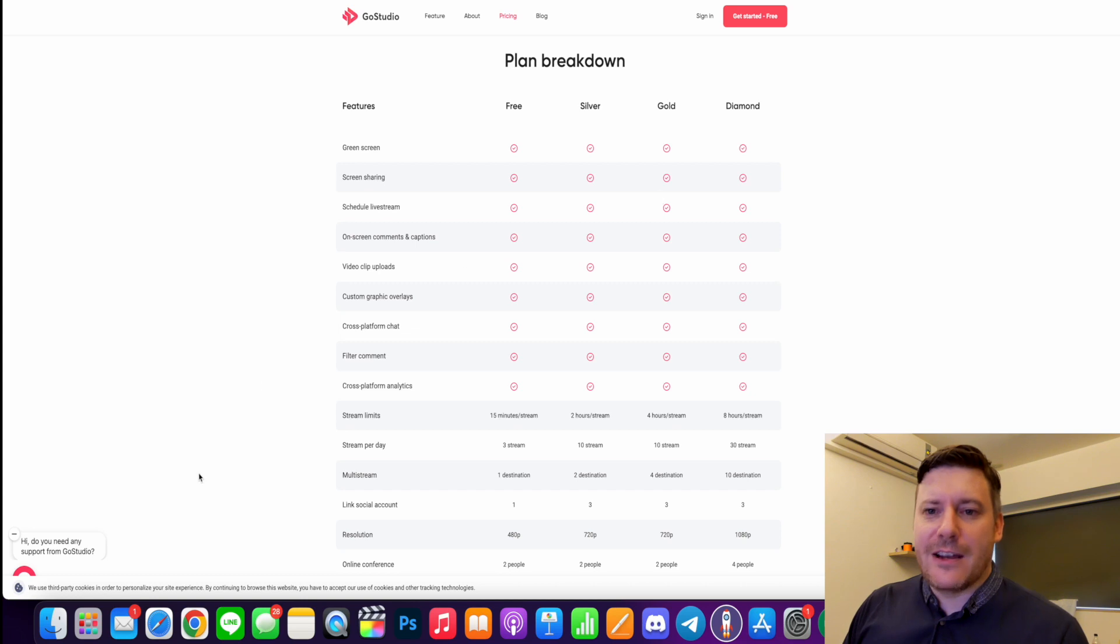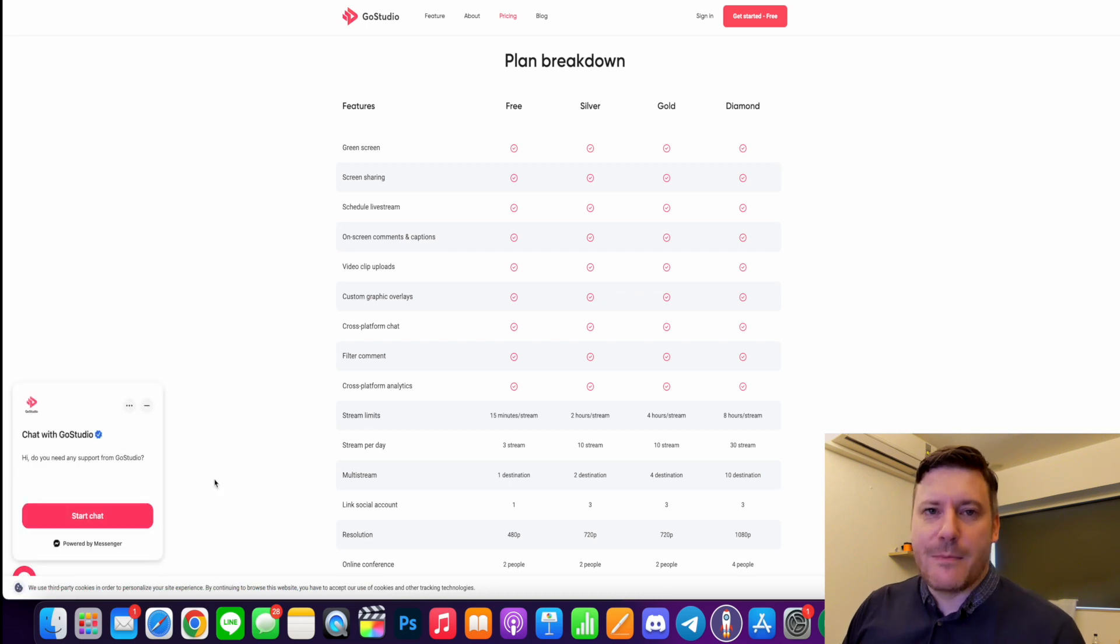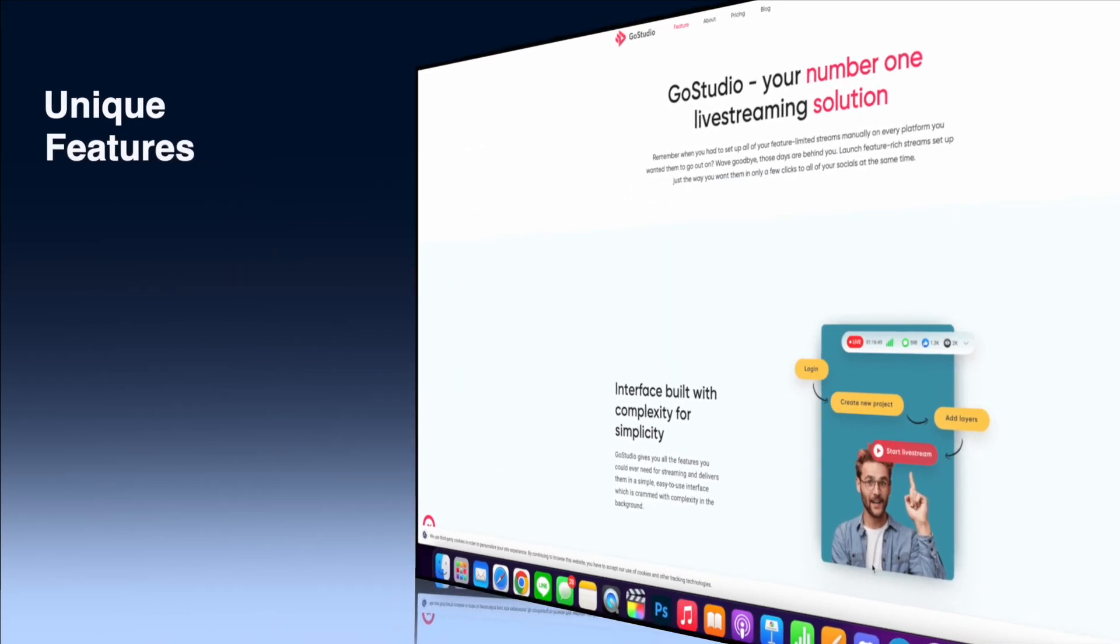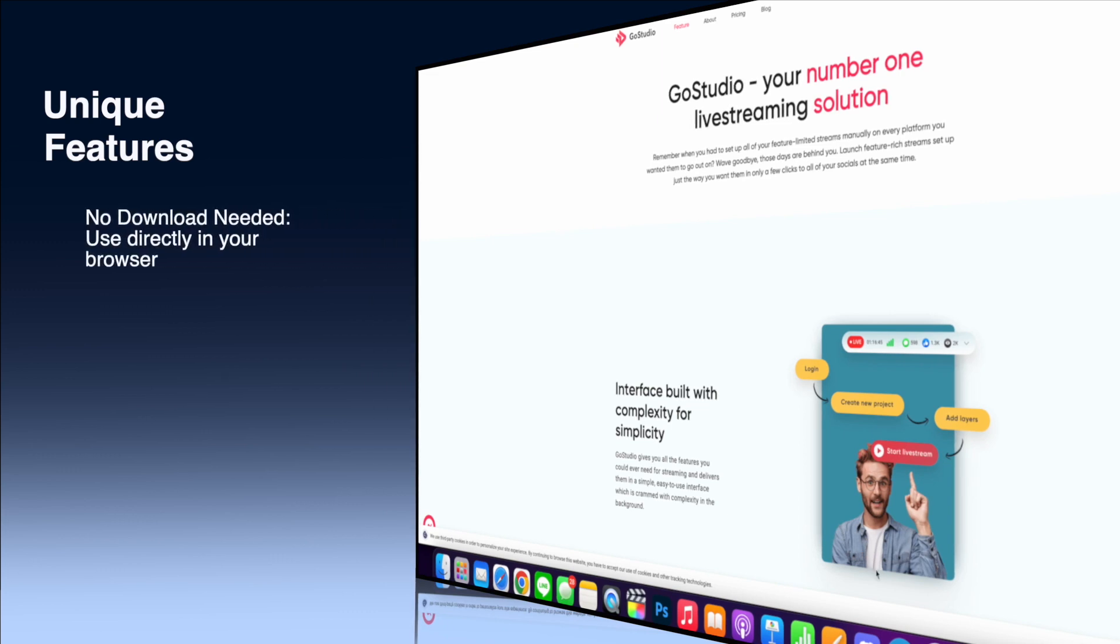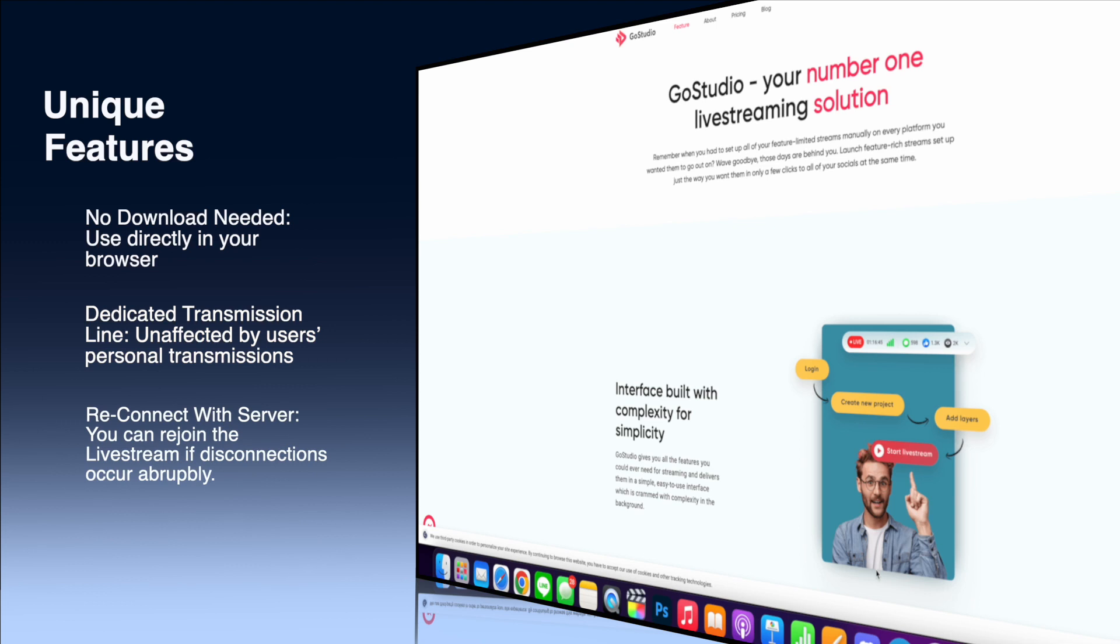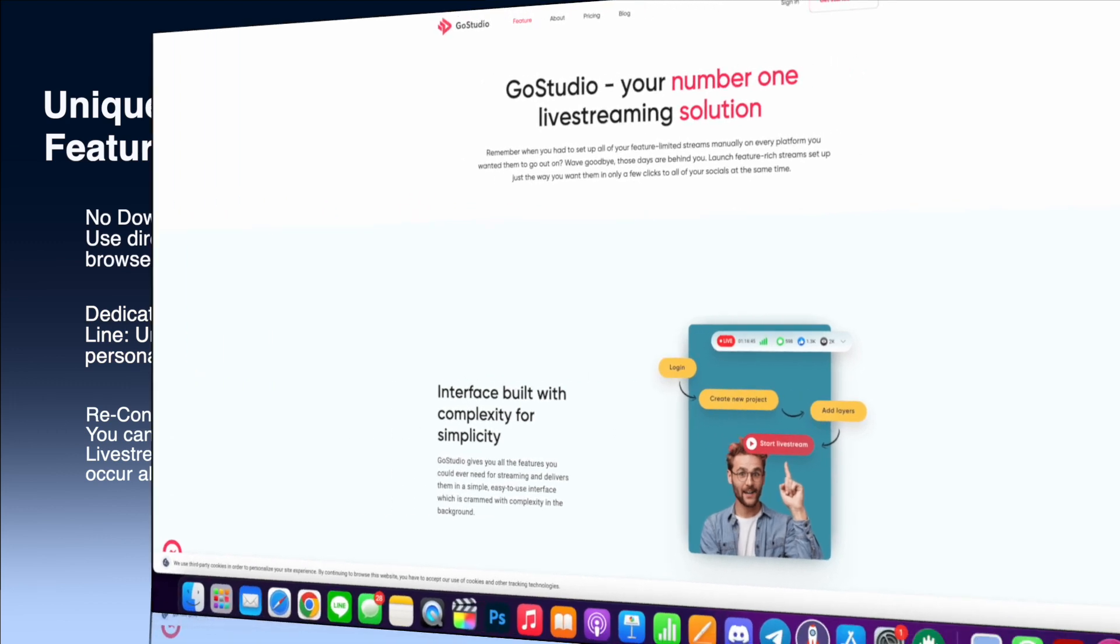There's also a live chat here on the website. So you can ask questions to the live chat and get pretty good support in a timely manner. Now, a couple of unique features here. The first one is you do not need an app or you do not need to download anything in order to use GoStudio. You can directly access it and directly stream from your web browser. The server is extremely stable. And the reason for that is it has its own transmission line. So it's not affected by the personal transmissions of the user. And also if the users lose a connection, you are not booted off your stream. They can still rejoin the live stream instead of having to abruptly end like a lot of other software.